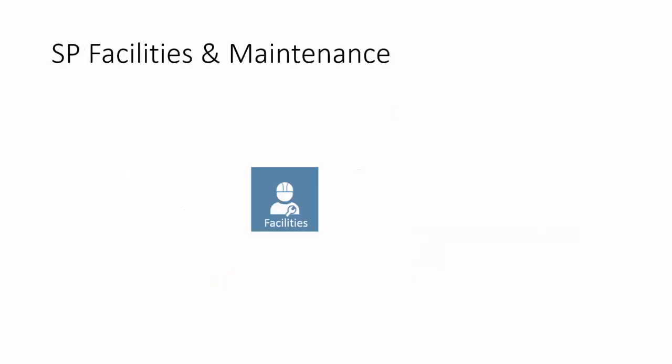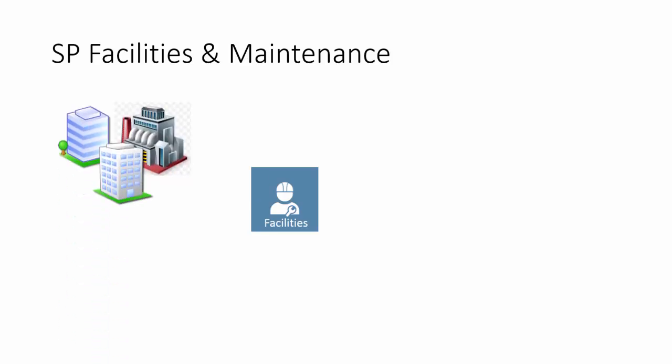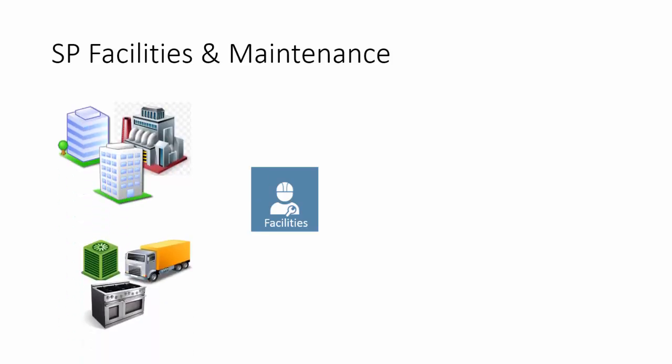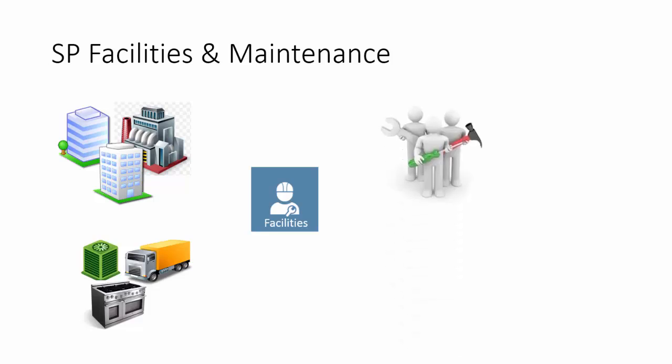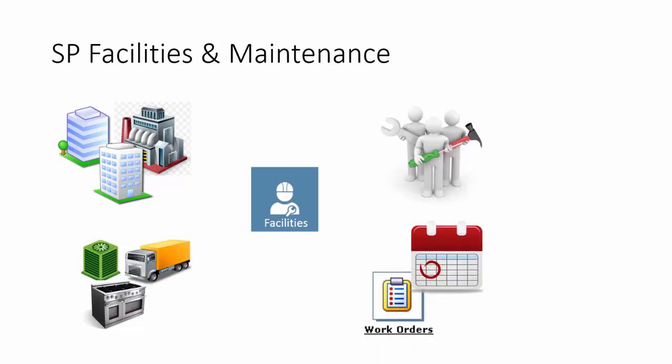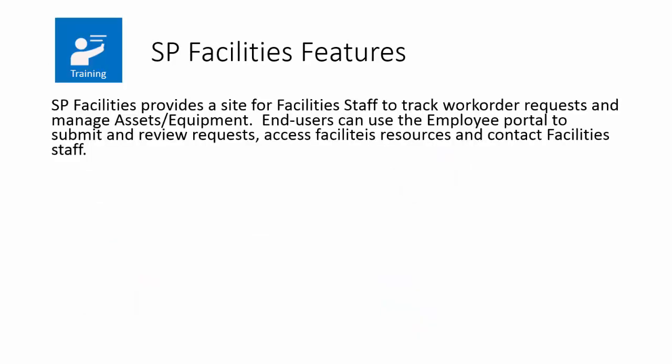SP Facilities and Maintenance is a SharePoint application template that tracks facilities, assets within those facilities, contractors, workers, and maintenance staff, as well as work order processing and maintenance calendars.